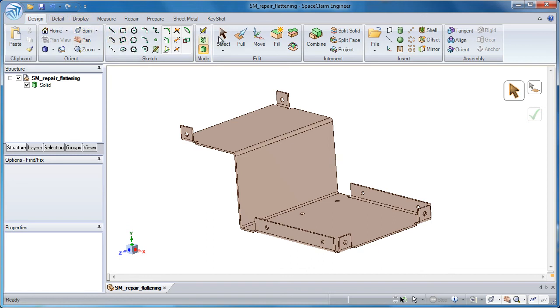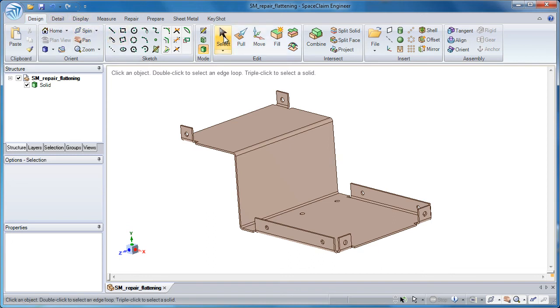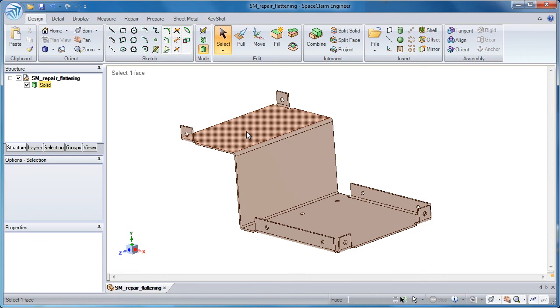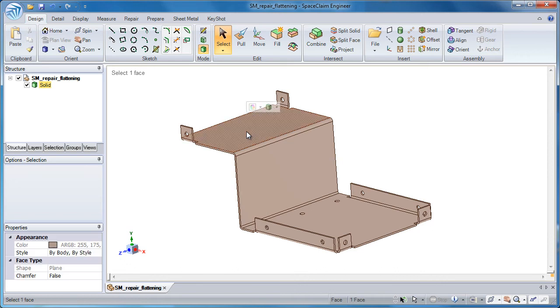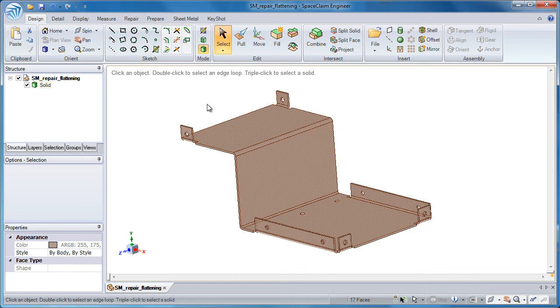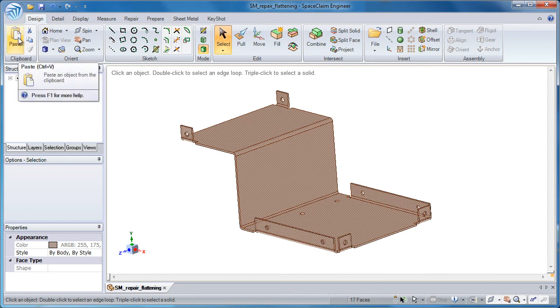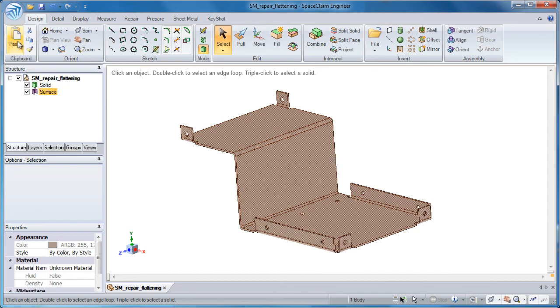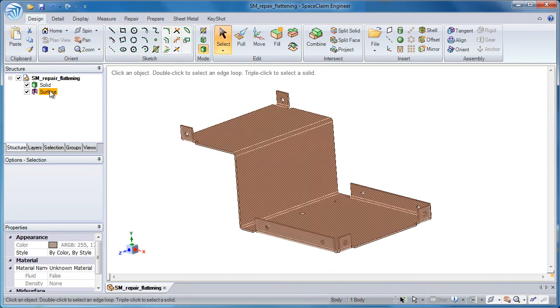The next step would be to recreate this solid body and give it a uniform thickness. So if I double click on any face on the inside or outside of the model, then I've selected every face on that particular side. What I'll do next is copy this to the clipboard, then immediately paste it, and you see a surface body in the structure tree.